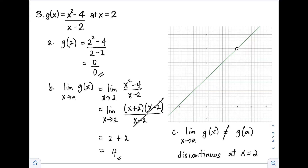Looking at the graph, the function appears as a straight line, but at x equals 2 there is a hole in the graph, making it a broken curve. This validates that the function is discontinuous at x equals 2.